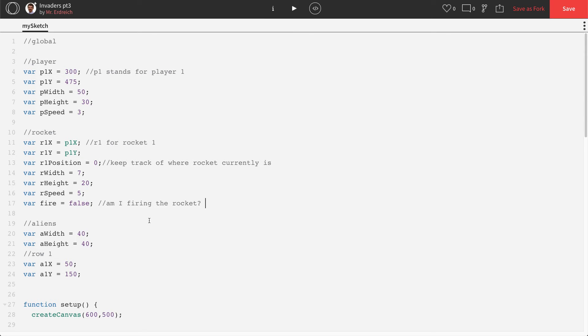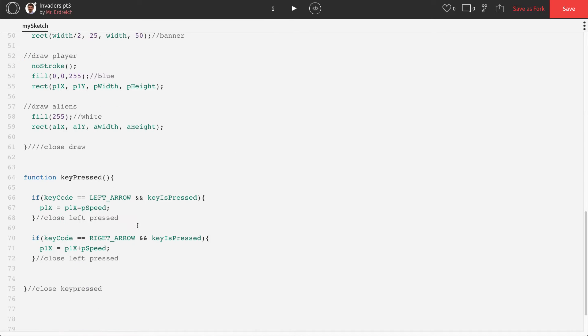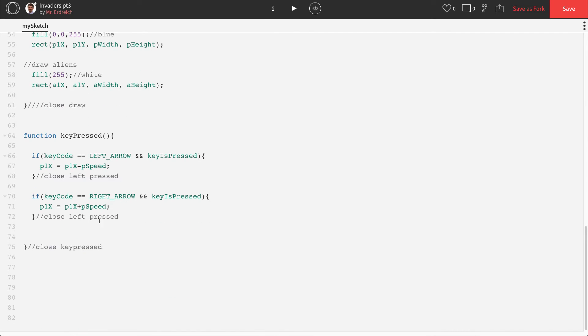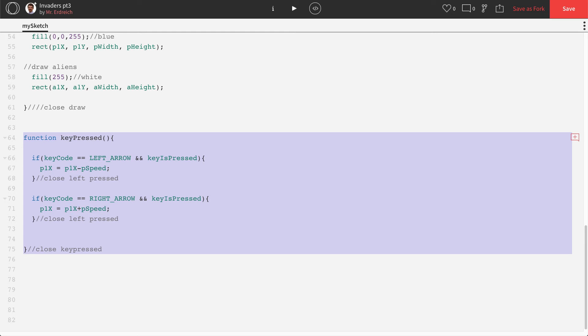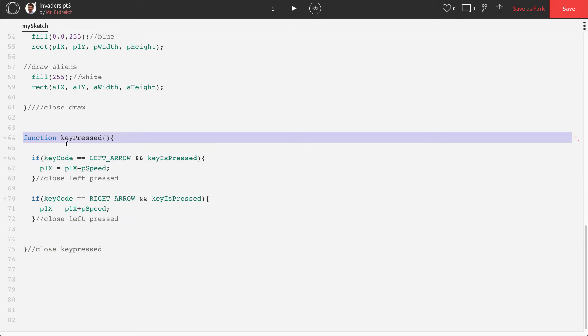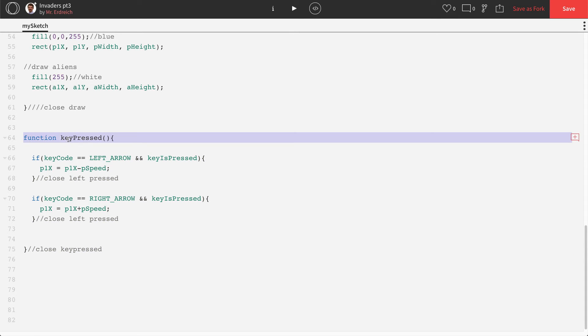So once you have these variables set, let's scroll all the way down. We have our function key pressed to use the left and right arrow keys. But we don't want to use an arrow key to fire the rocket. We want to use the S key. And that is an alpha numeric key, which means we can't put it in key press. Key press is for coded keys, so arrow keys only.